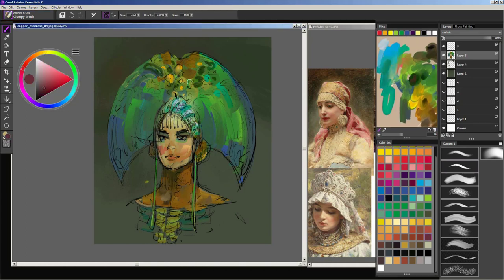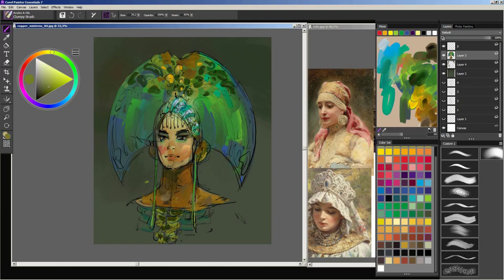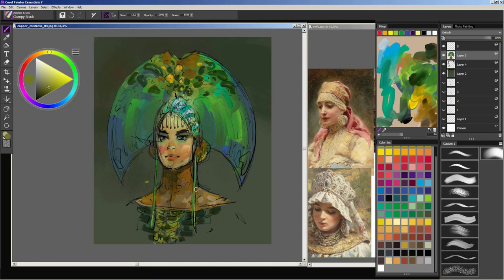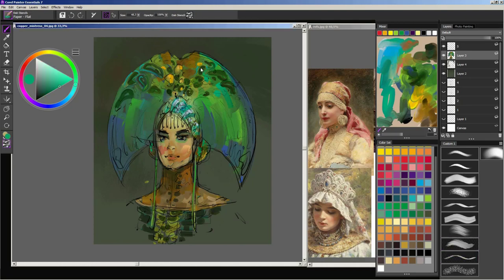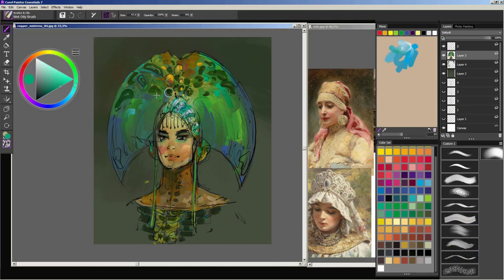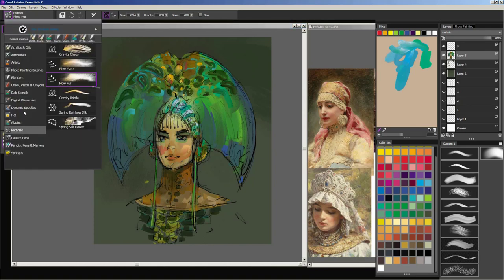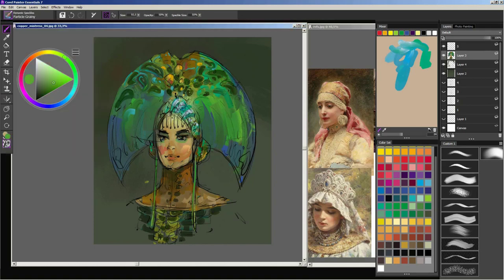The ability to mix colors on a mixer pad is one of my favorite features in Painter. When you pick up a paint from the mixer pad, each bristle of the brush is painted slightly differently, and that naturally brings more subtlety and variance to your brushwork.